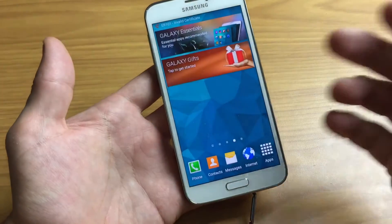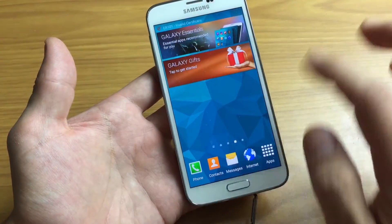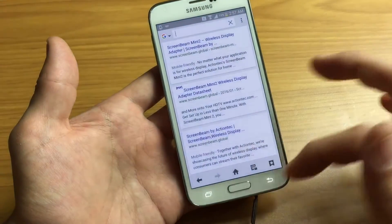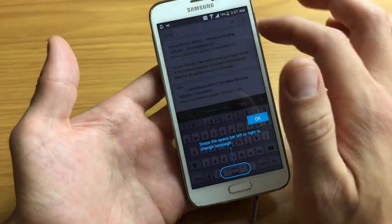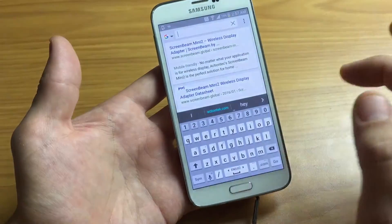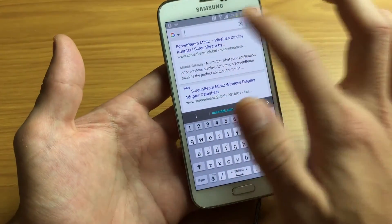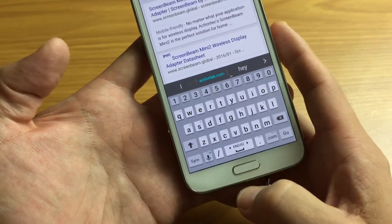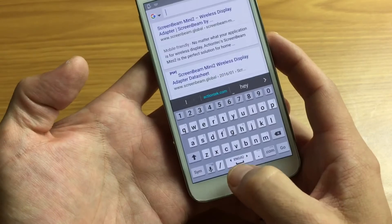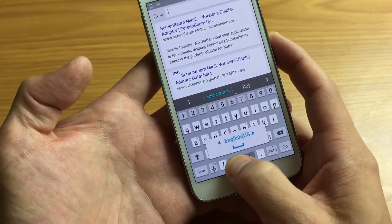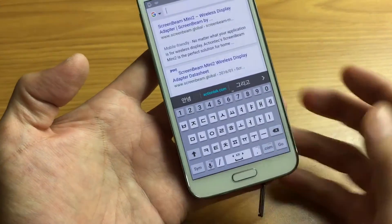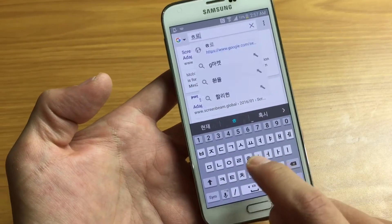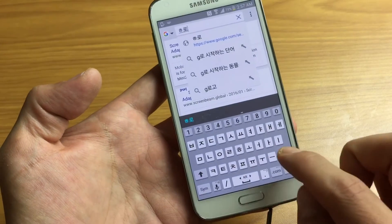Now let's simply go to any keyboard. Let's open up the browser here — and here's my keyboard. You can see it's on English right now. If I wanted to change this, just swipe it. There's Korean — you can see Korean right there.